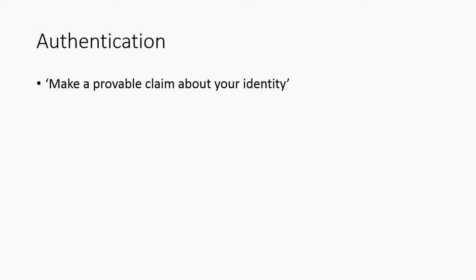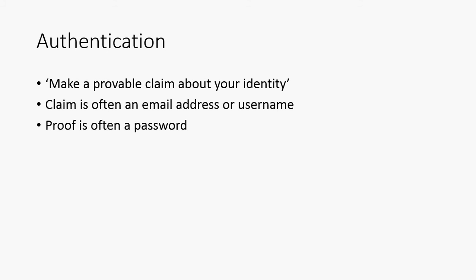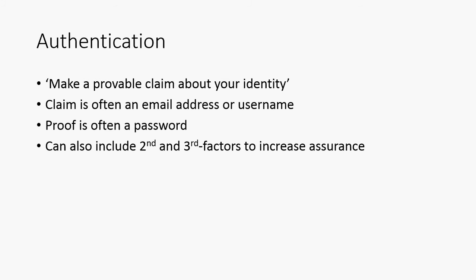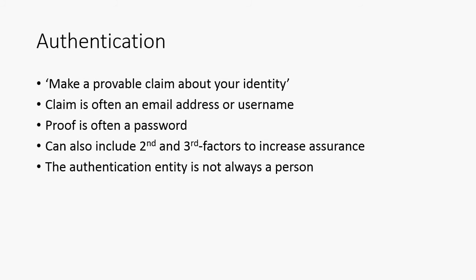We sometimes shorten these—authentication is sometimes referred to as authX and authorization as authN, just to be even more confusing. But I tend to remember that authorization has an N at the end or sounds like it has an N at the end, so I'll remember that one and work them out the other way around. Authentication: we're basically asking an entity to make a provable claim about their identity. A claim is often an email address or a username, so when somebody logs into a site they are claiming an email address or that username for themselves, and almost always that proof is in the form of a password.